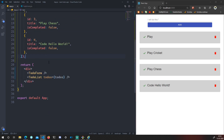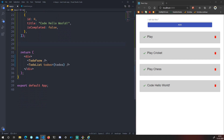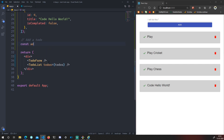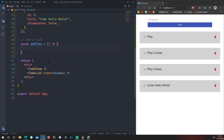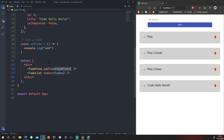We'll call that function on form submit. Let's create the function using an arrow function. I'll add a comment — 'add a to-do' — and say: `const addTodo = () => {}`. To test it, let's `console.log('add')`. Now let's go to TodoForm and pass it as a prop: `addTodo={addTodo}`. We use curly braces because this is a JavaScript expression.